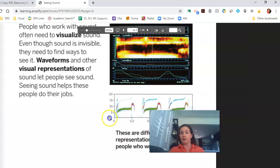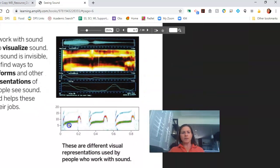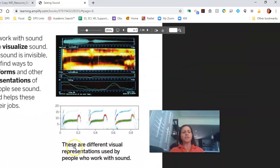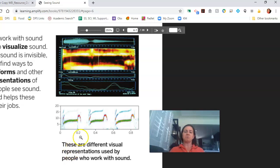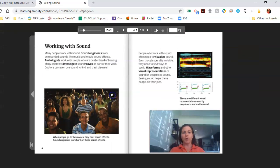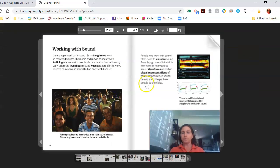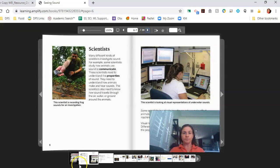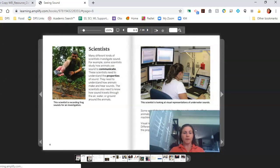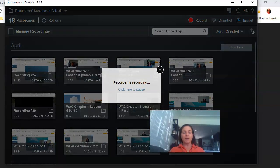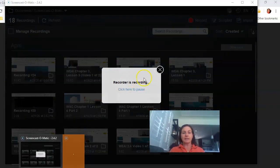I'm going to zoom in here. This is interesting. These are different visual representations used by people who work with sound. It's pretty cool. I haven't seen stuff like that before.